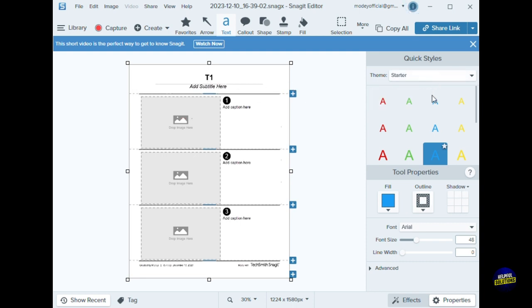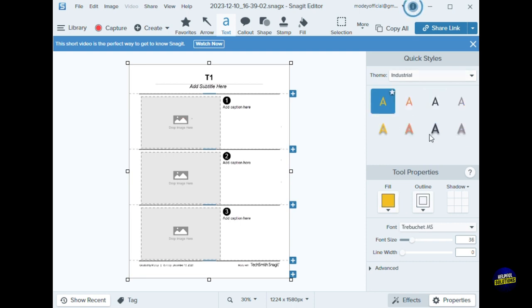For the theme, you have a starter theme, basic, industrial, or you can create a new one. Let's click, for example, on industrial theme. It will give you some themes here for your style.